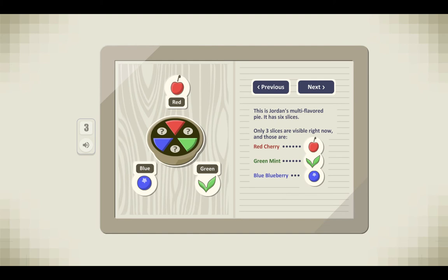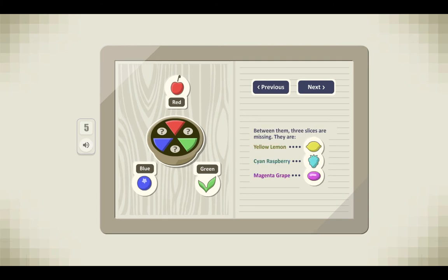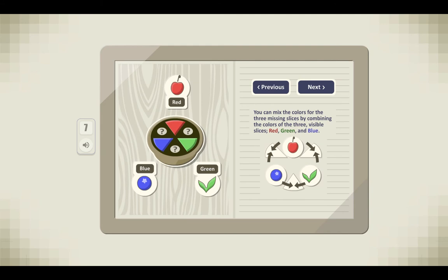This is Jordan's multi-flavored pie. It has six slices. Only three slices are visible right now, and those are red cherry, green mint, and blue blueberry. Between them, three slices are missing. They are yellow lemon, cyan raspberry, and magenta grape. You can mix the colors for the three missing slices by combining the colors of the three visible slices: red, green, and blue.